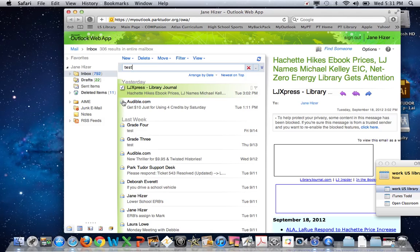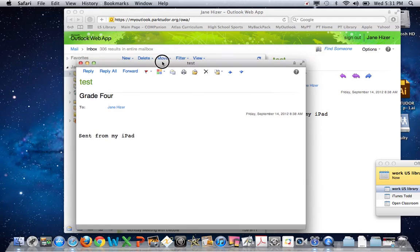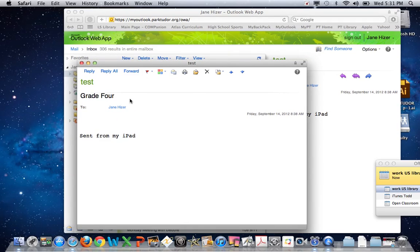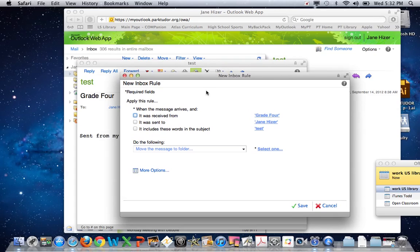Here's one that I sent to myself from the grade 4 iPads. Open up the email — it should have the grade level in this area. Find the icon that says Create Rule and click on that icon. Click on the first box that says 'It was received from.' On the right, you will see the grade level the email was from, which should have your grade in it.